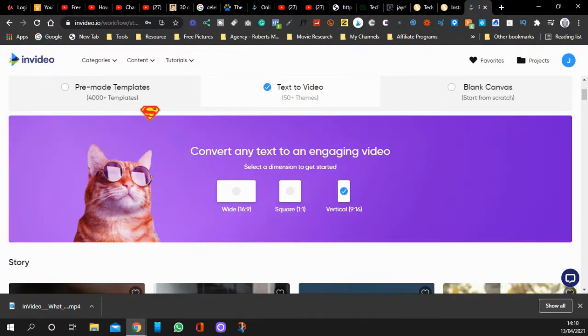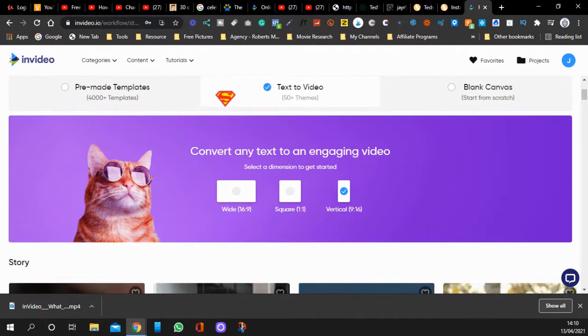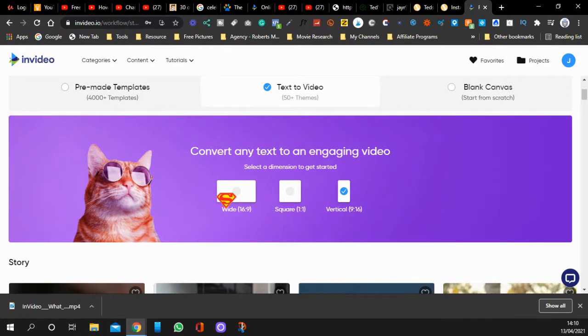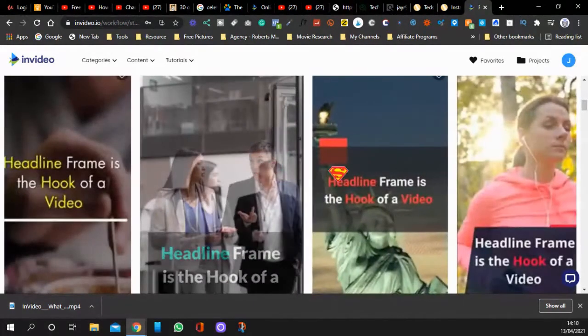Now this is totally free, and you can use pre-made templates which were shown in a previous video. But today we're going to look at the text to video. You want to click on the vertical because you can have wide, square, or vertical. Click on the vertical because that's what we want to use, and you can choose any of these you want.